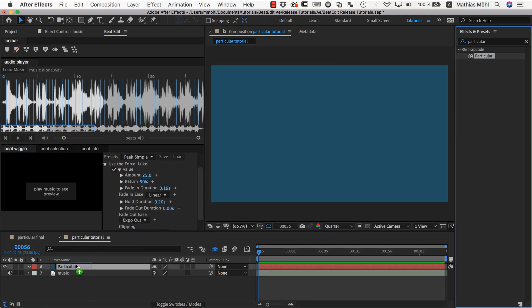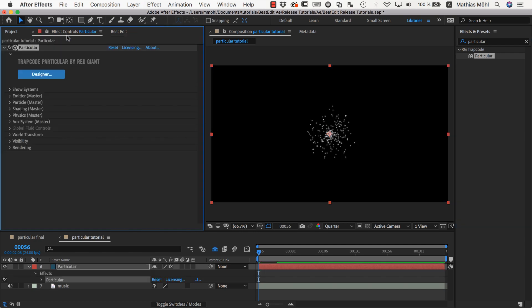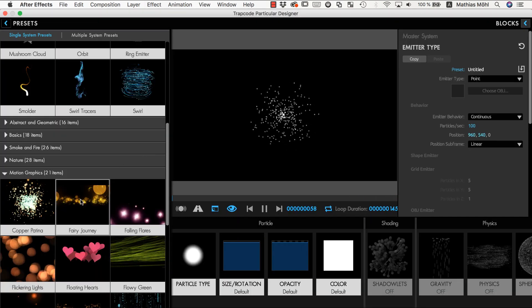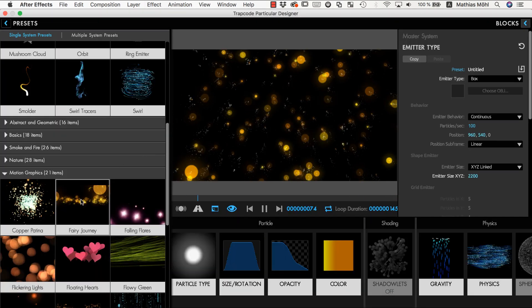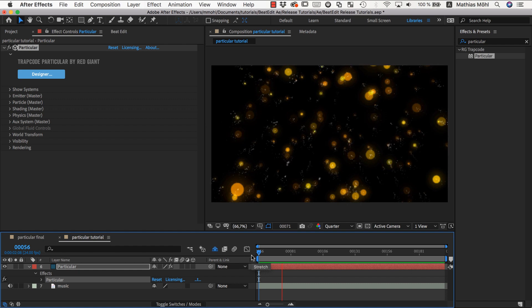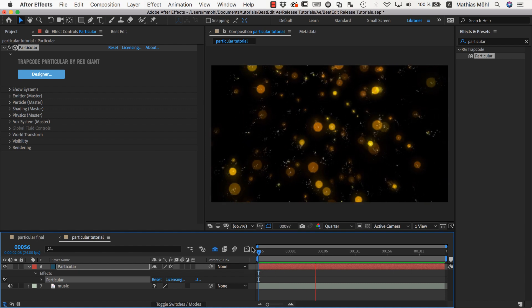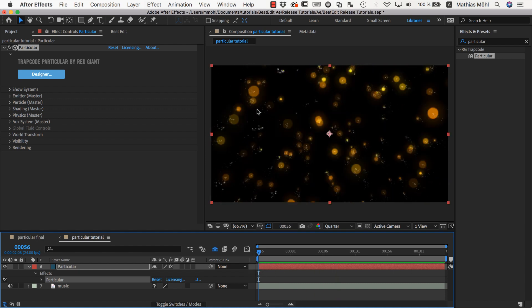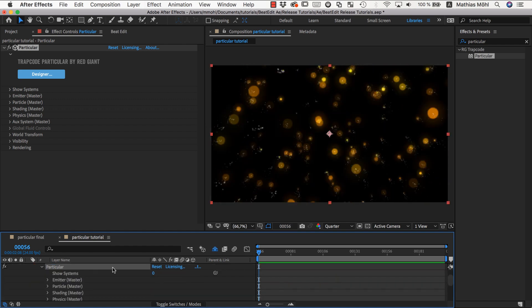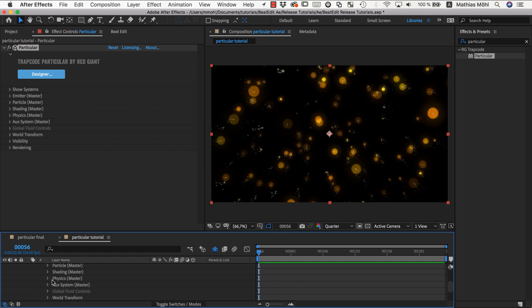Let me apply the Particular plugin to a solid and open the designer to choose a preset. By default it looks like this.